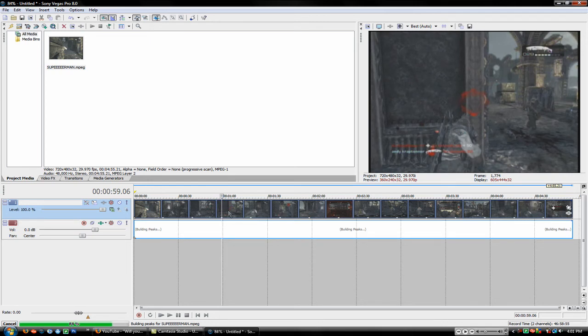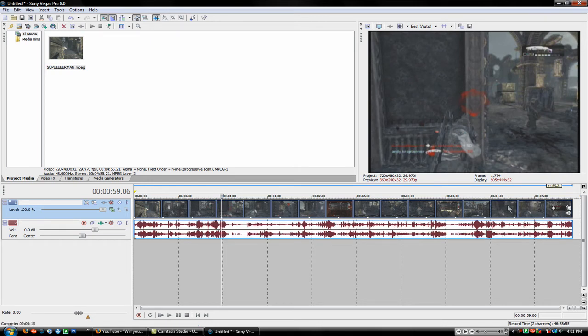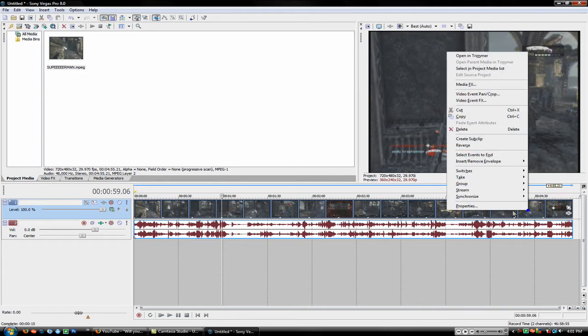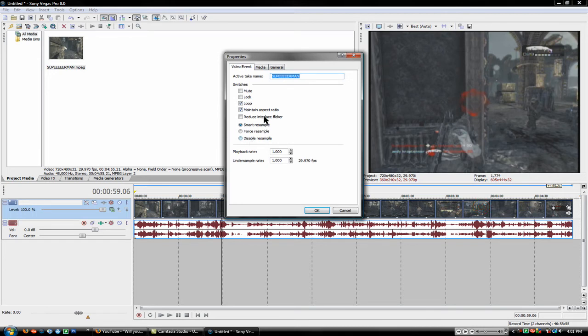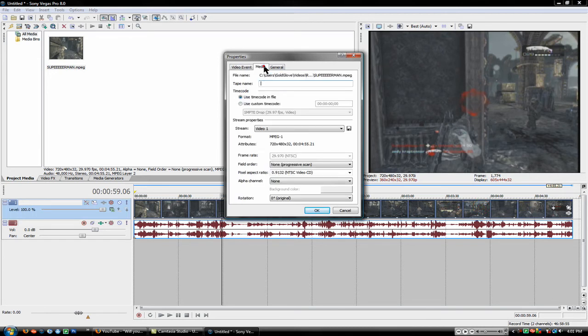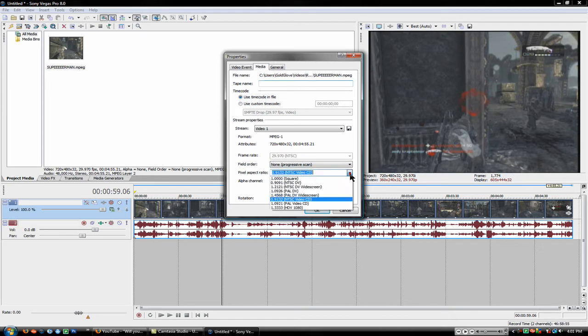And basically let's just say you import a clip, see how it's standard right here. You right click properties, you can go to media and right here where it says pixel aspect ratio. You can change it.